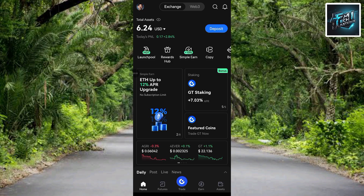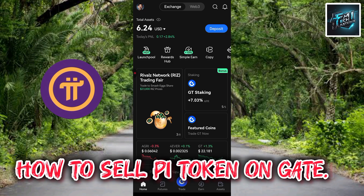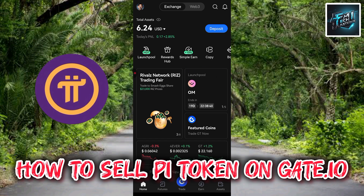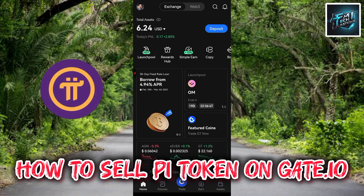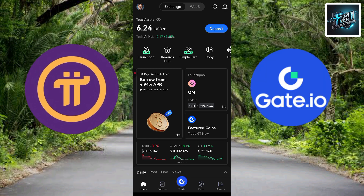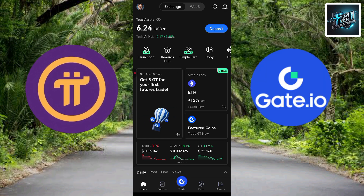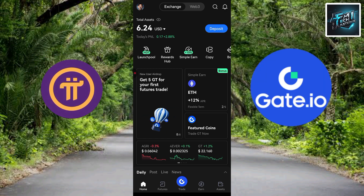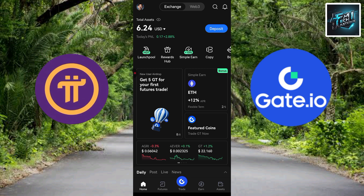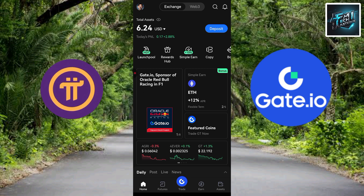Welcome back to this step-by-step guide on how you can sell your Pi coin or Pi token on Gate.io. Pi token is a new cryptocurrency that has gained popularity due to its unique features and potential for growth. Gate.io is a reputable cryptocurrency exchange that lists Pi token for trading. In this guide I'll walk you through the step-by-step process of selling your Pi token on Gate.io.